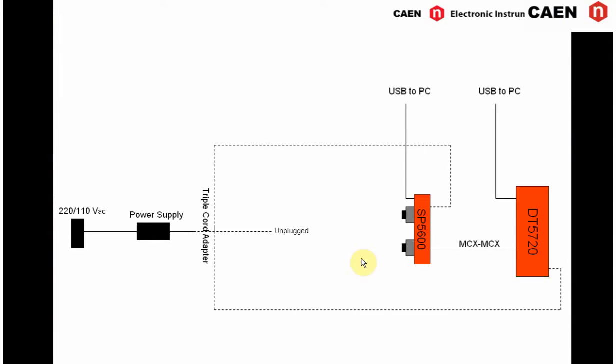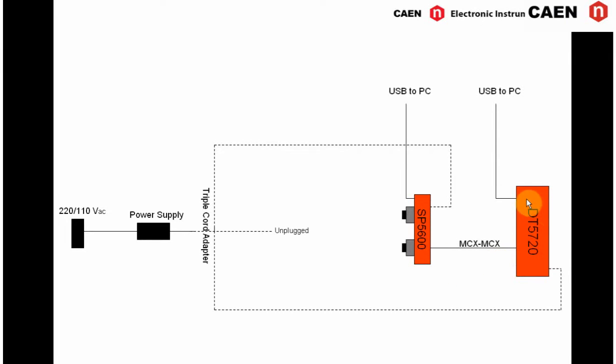In the figure you can see the setup diagram. The SIPM holder houses the sensor under test with its holder sealed connected to the power supply and amplification unit, PSAU hereafter. The output of the PSAU is connected to the digitizer. The PSAU and the digitizer are connected to the PC through USB cables.